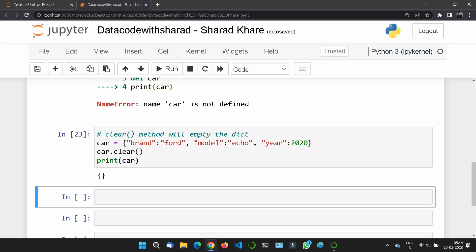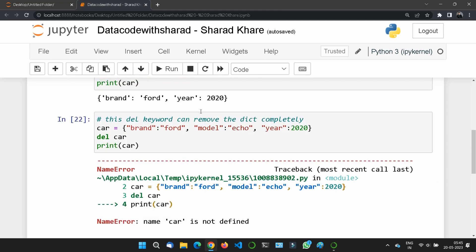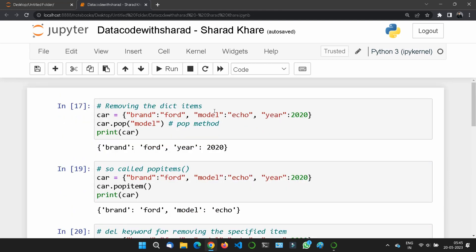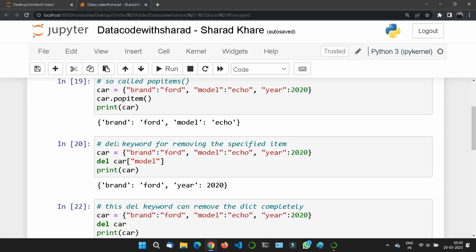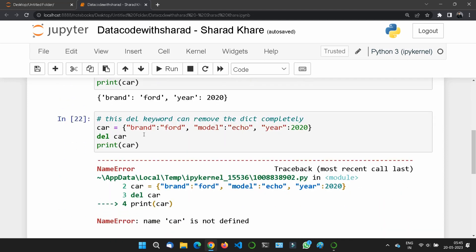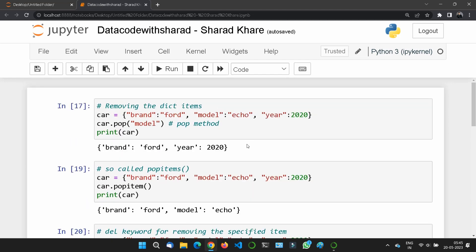So these are the common methods for working with dictionary removal: pop() to remove a specific item, popitem() to remove the last inserted item, the del keyword to remove a specific item or delete the entire dictionary, and the clear() method to empty all items. Hope you understood the concept. In the next section we will see how to loop through a dictionary.